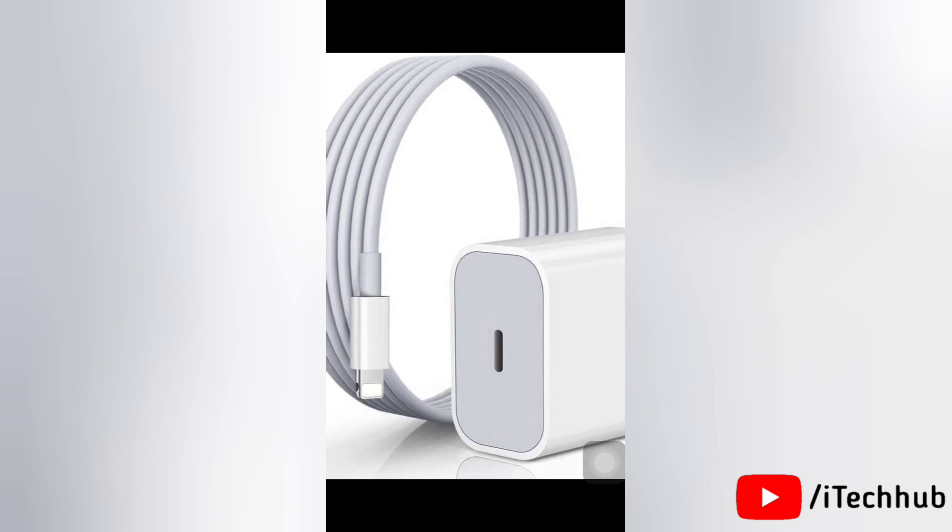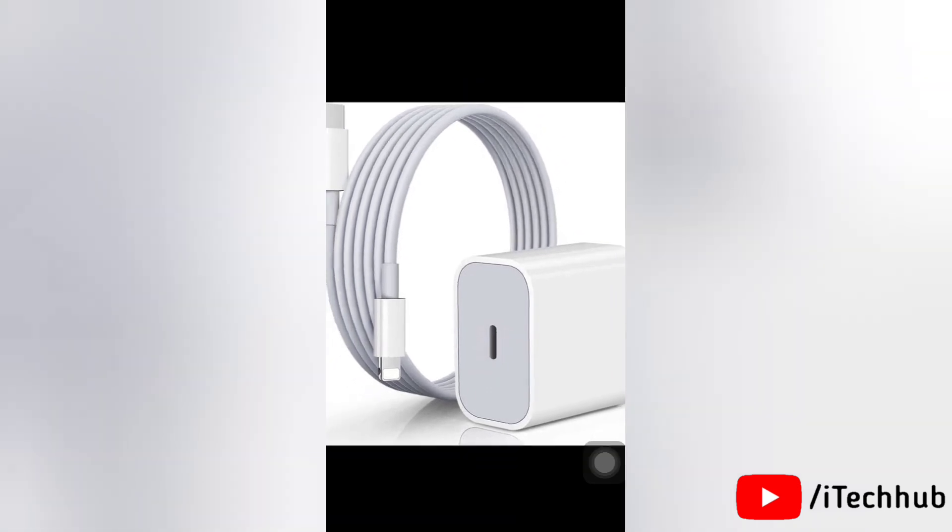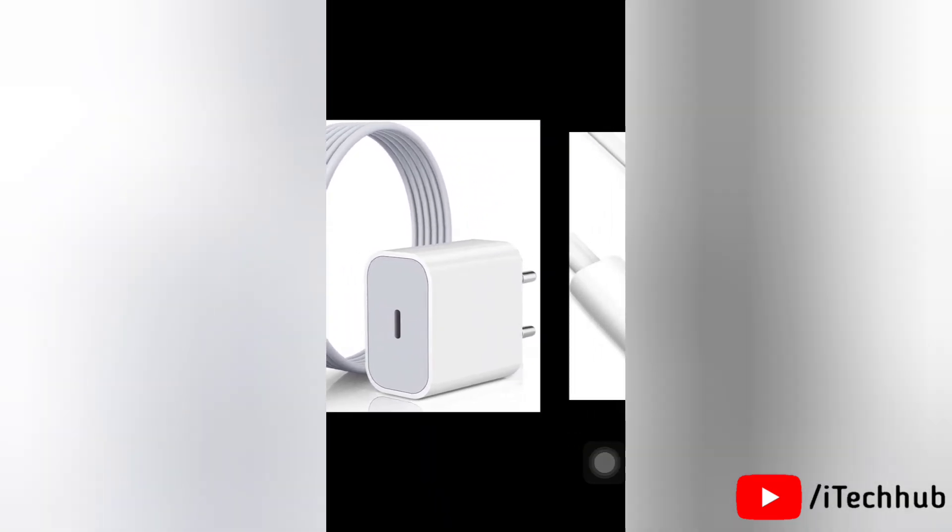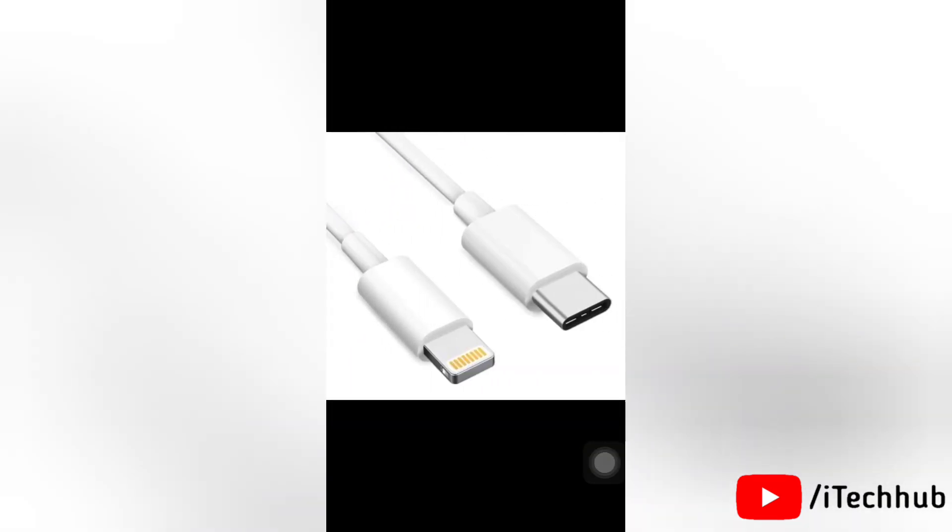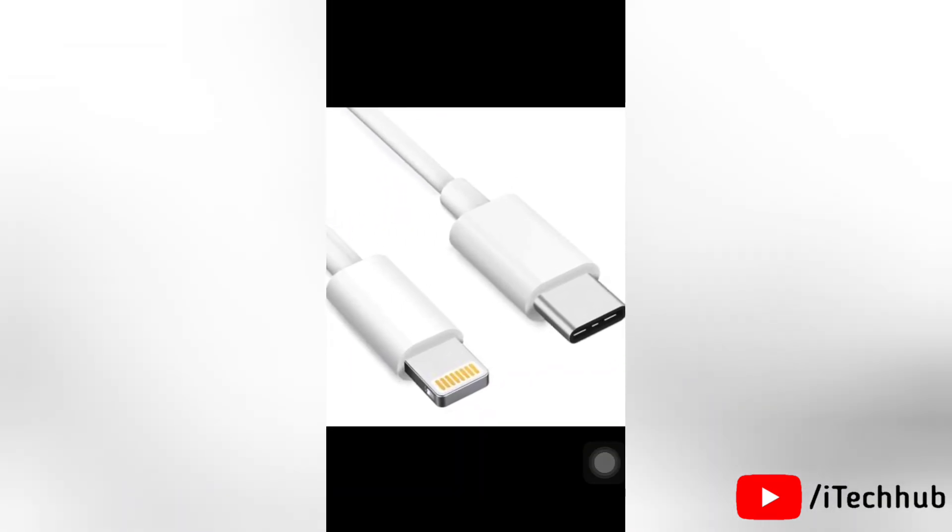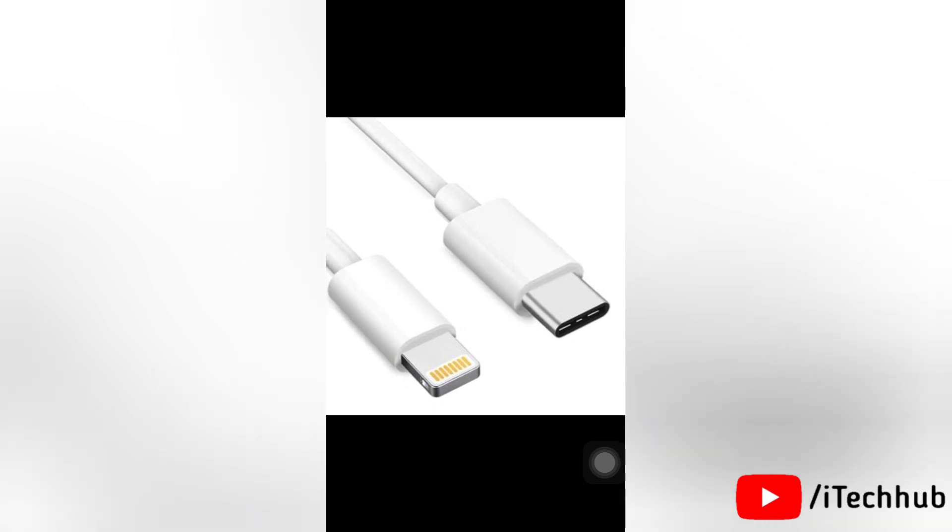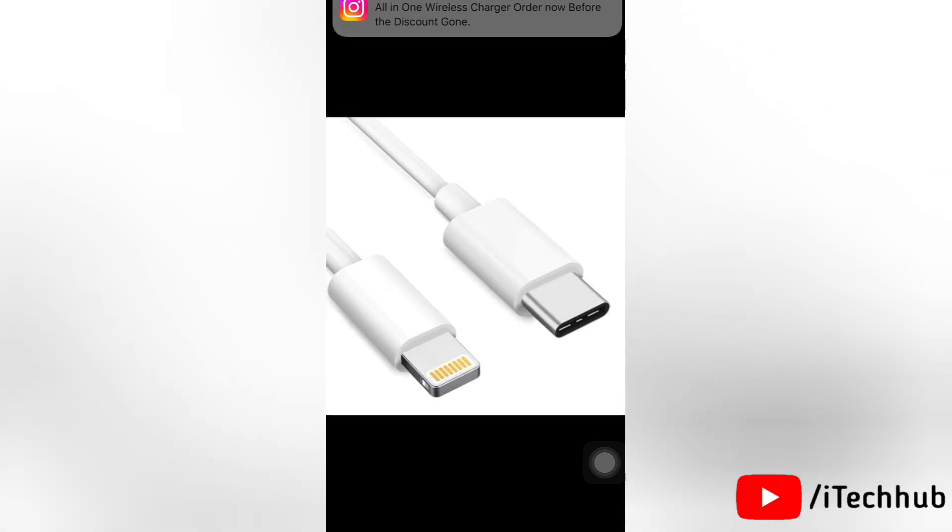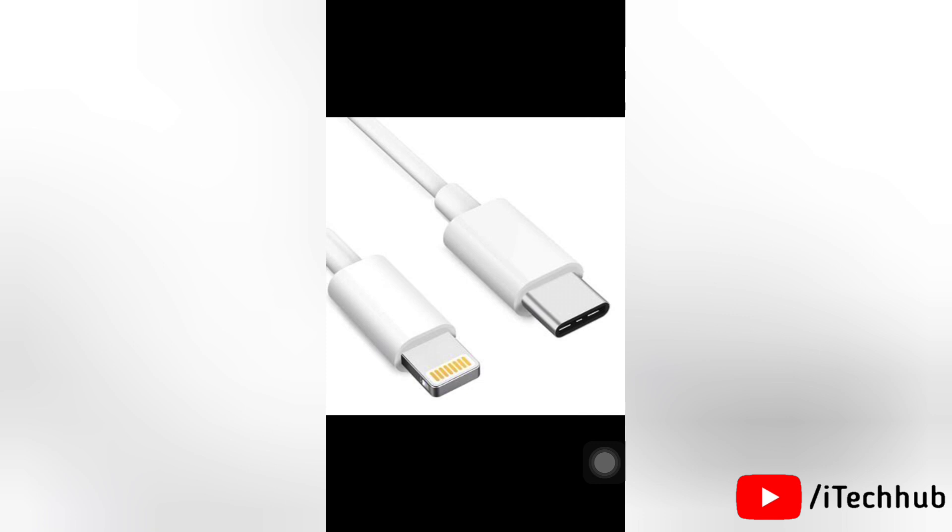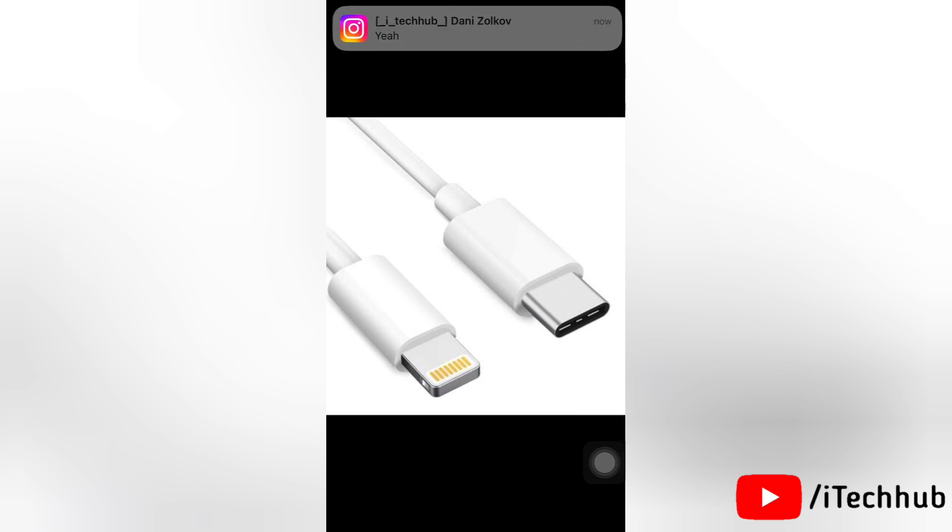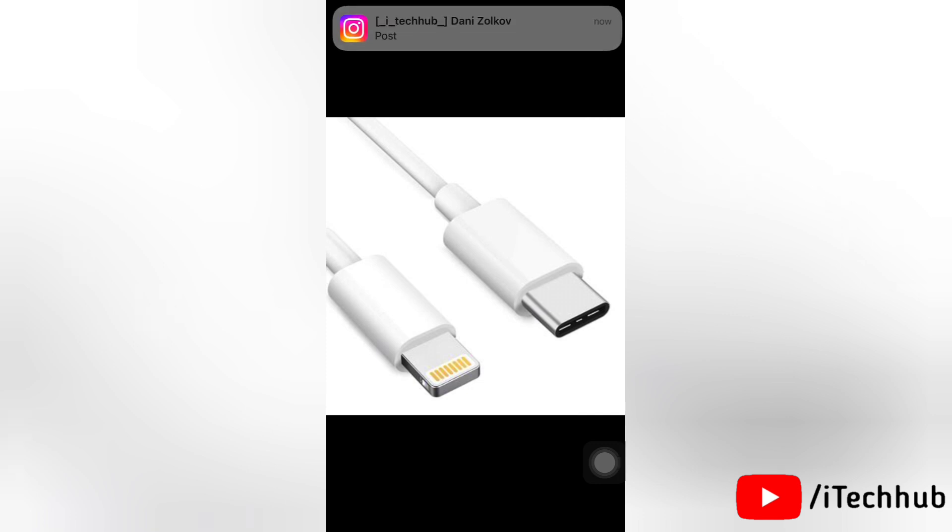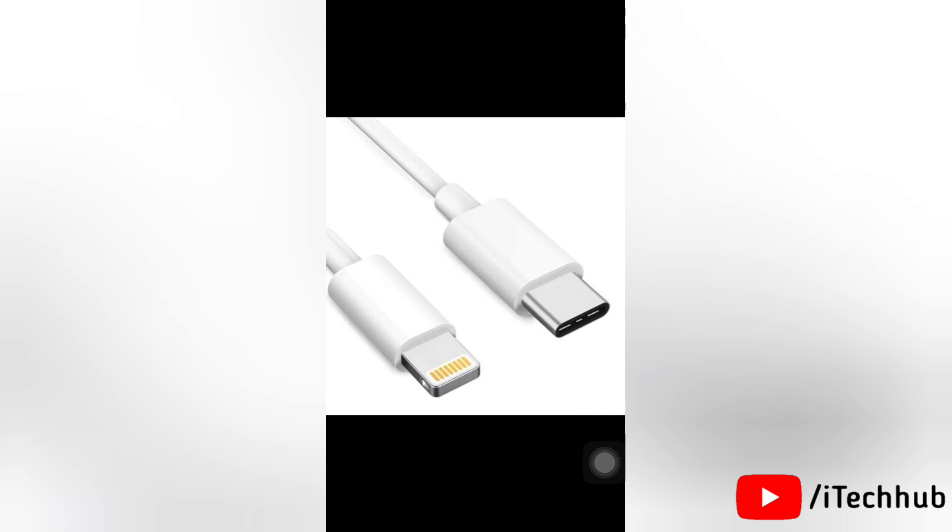Try a different charger, cable, and socket to find the source of the problem. If you don't have any extra charger, use your computer's USB output to charge the device, but it will be slower than usual. This should probably fix your iPhone stuck at 80 percent while charging.